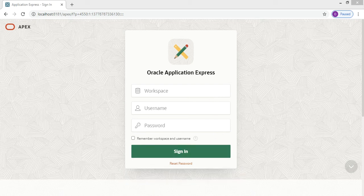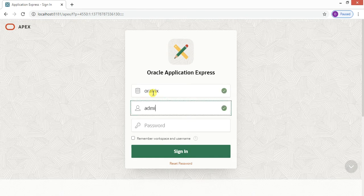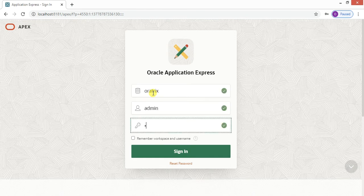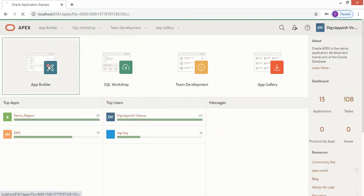Hello guys, welcome to my channel Oratrix. Today we are going to see a classic report with cards. Let's start with the login — logging into my workspace.